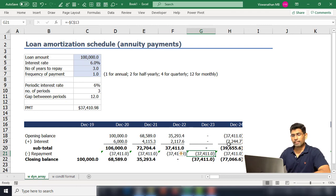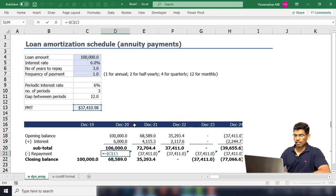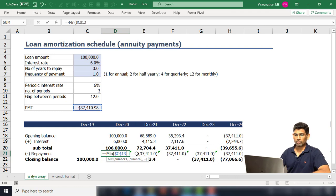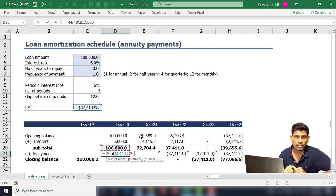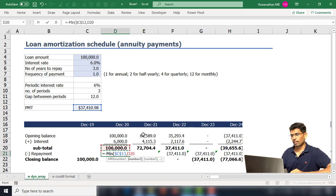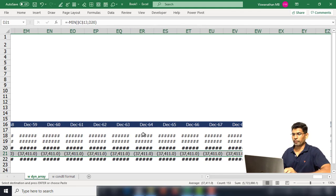The problem now is that repayments continue to show up even after the loan is repaid. To fix this, I use a MIN function: instead of paying the full 37,410, we pay the minimum of 37,410 or the current subtotal. If the subtotal is below 37,410, there's no reason to pay the full amount. Copying this MIN formula across all columns causes repayments to automatically stop at zero.